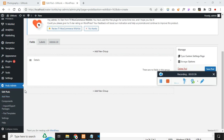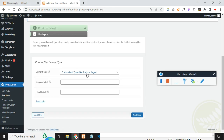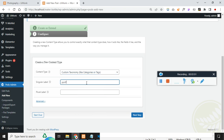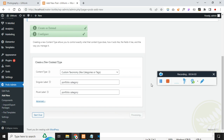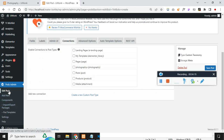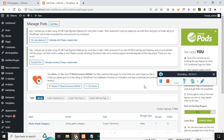We have created the post type. Now we need to create the categories. Click on add new, then create new, and name this 'portfolio categories'. Now click on connections and connect our portfolio with the categories. I don't find portfolios listed yet, so let me go to Pods admin. We can link from categories to post type or post type to categories — that's not an issue.